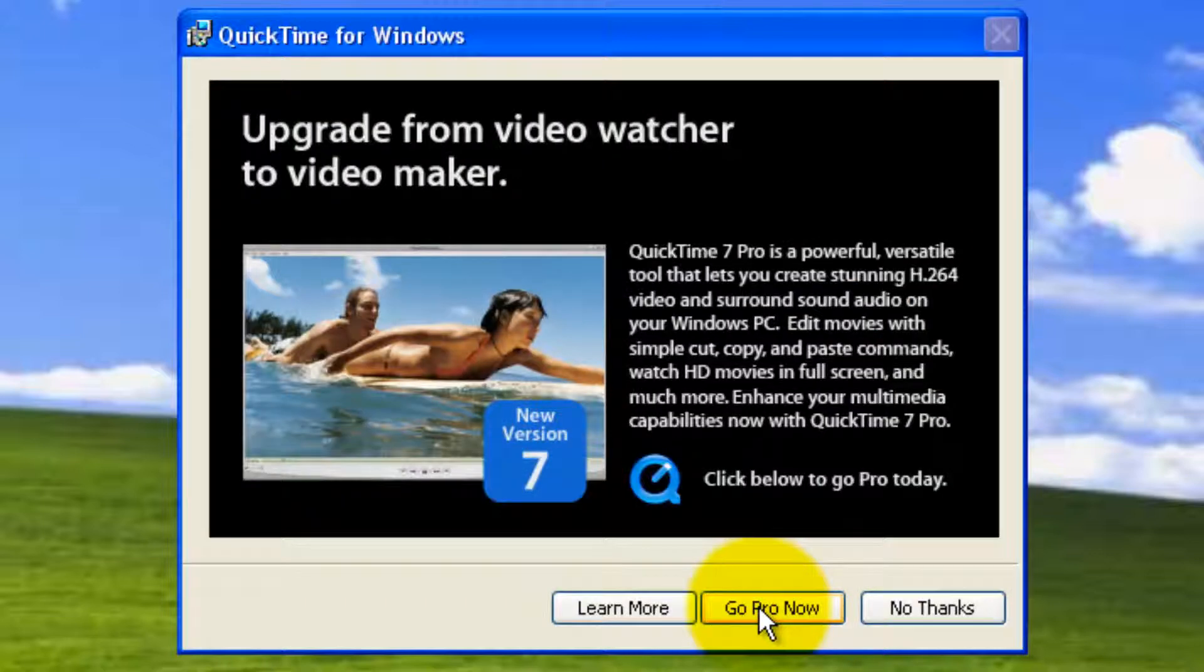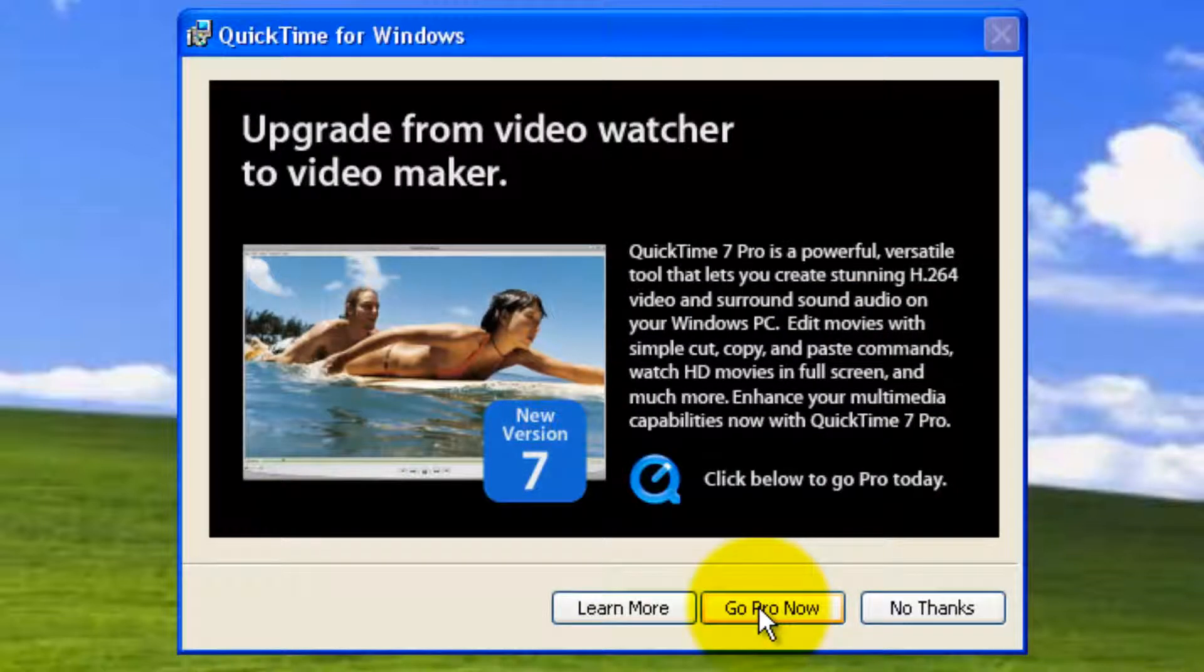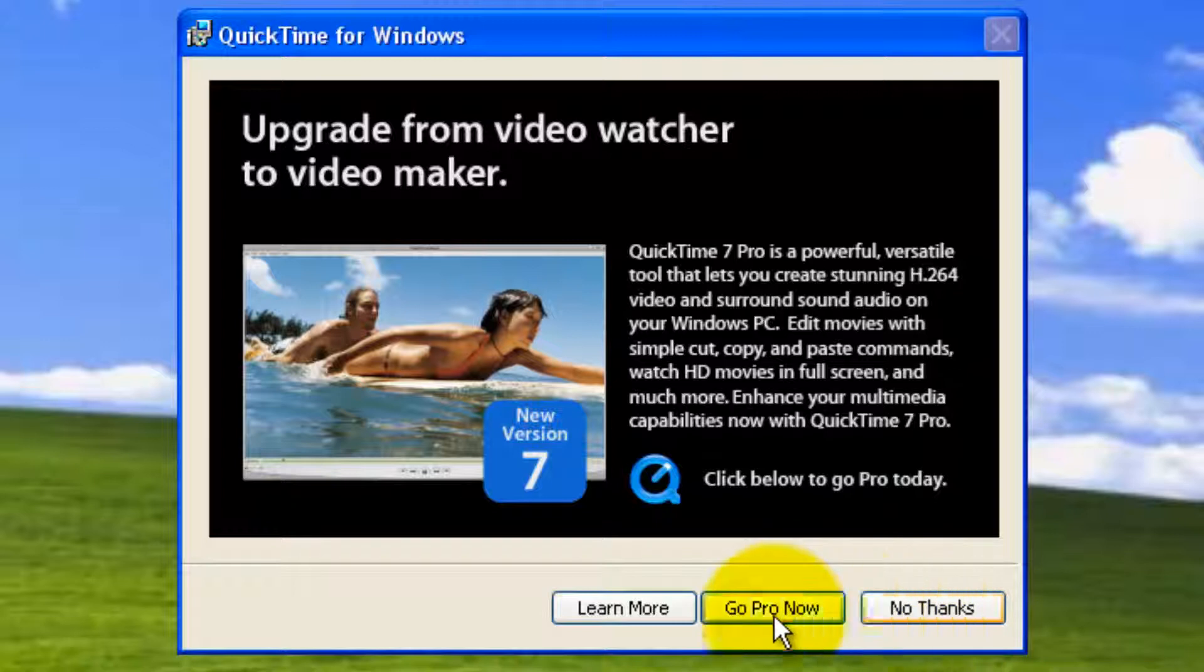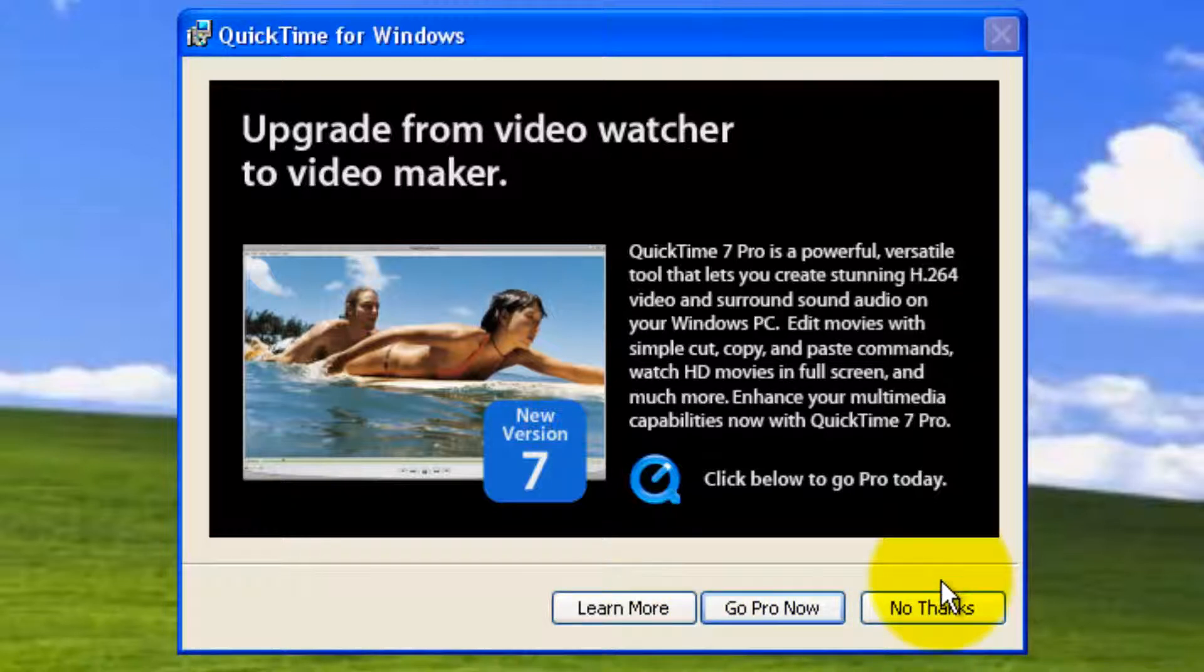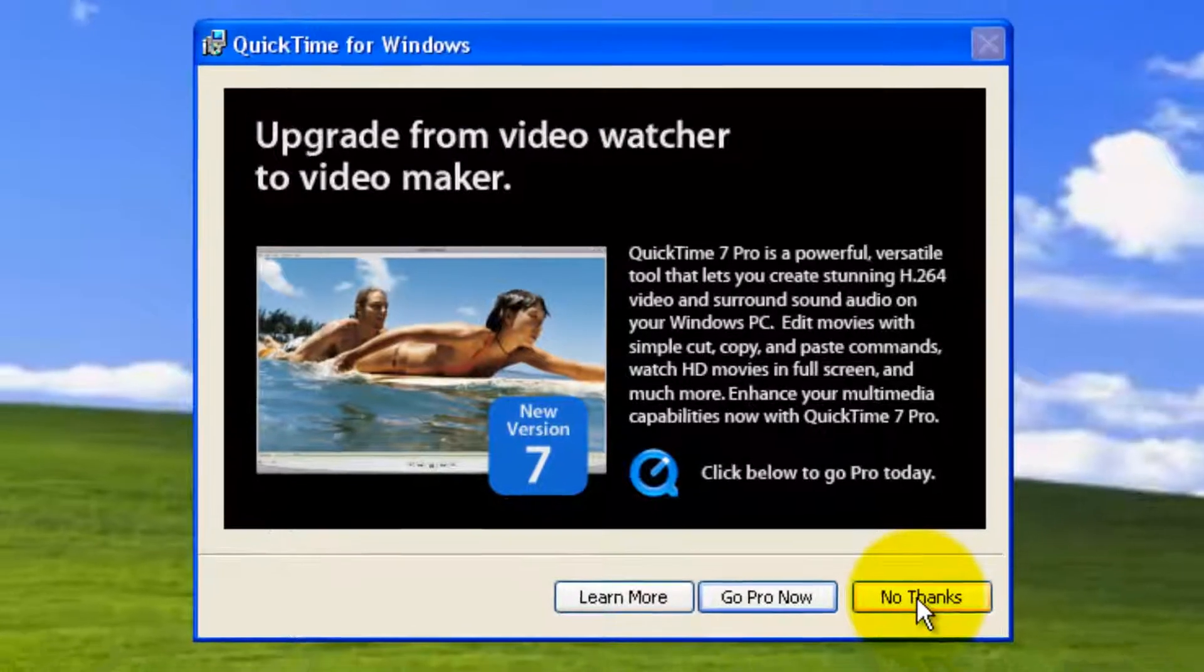You can click finish to complete the installation process. If you want some professional options, you can go for Go Pro now. But I don't want to go for it. The default options are more than enough. You can click no thanks. Or if you want to learn more about this feature, click here. I'm not going to cover that in this video. So click no thanks.